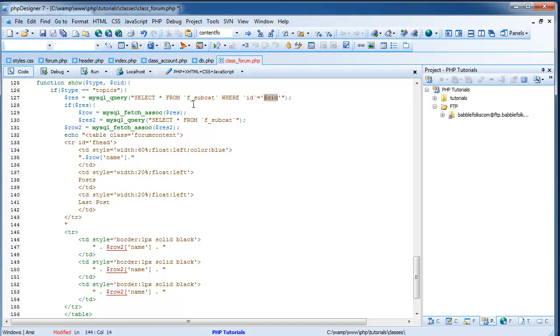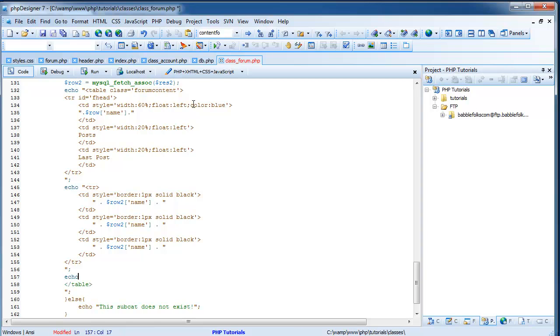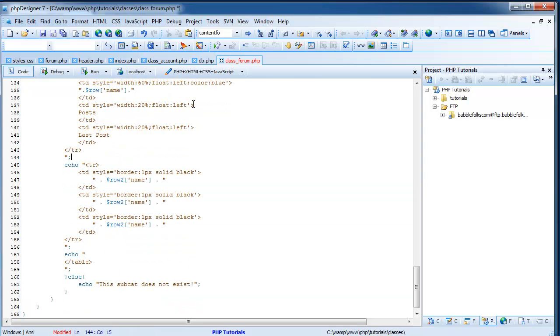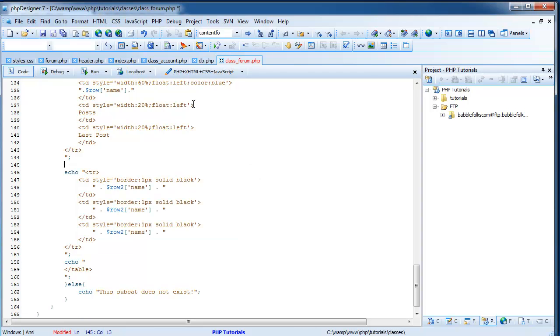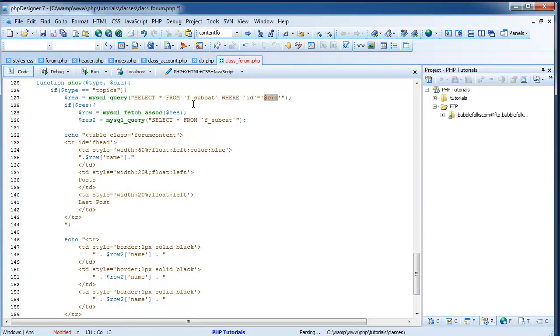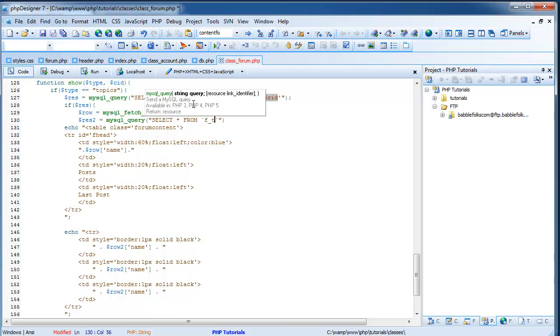And you can change the text to whatever you want, of course. But after the row equals mysql_fetch_assoc, we are going to basically just start copying and pasting. So what I'm going to do is I'm going to come up here to where we have our echo table class forum_content and stuff. And I'm just going to copy the entire echo and the res2 and row2. So I'm copying that and I'm bringing it down here to right after row equals mysql_fetch_assoc res. And we are going to have to break it apart a little bit.